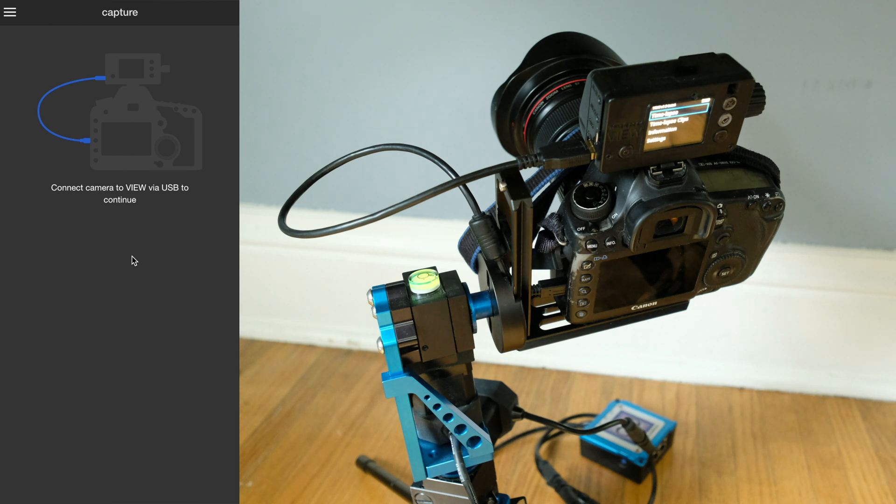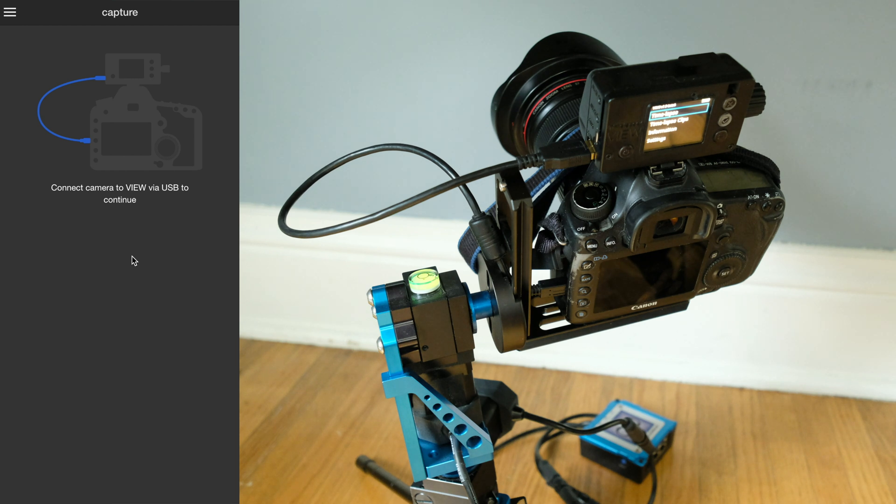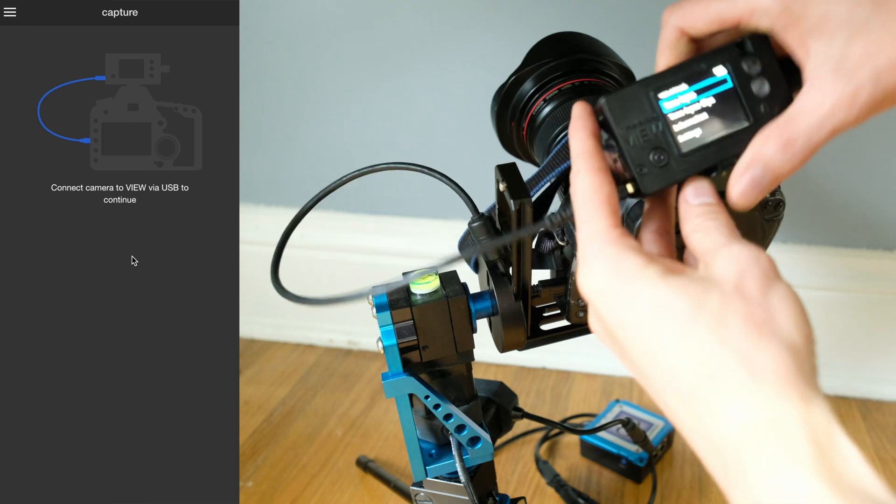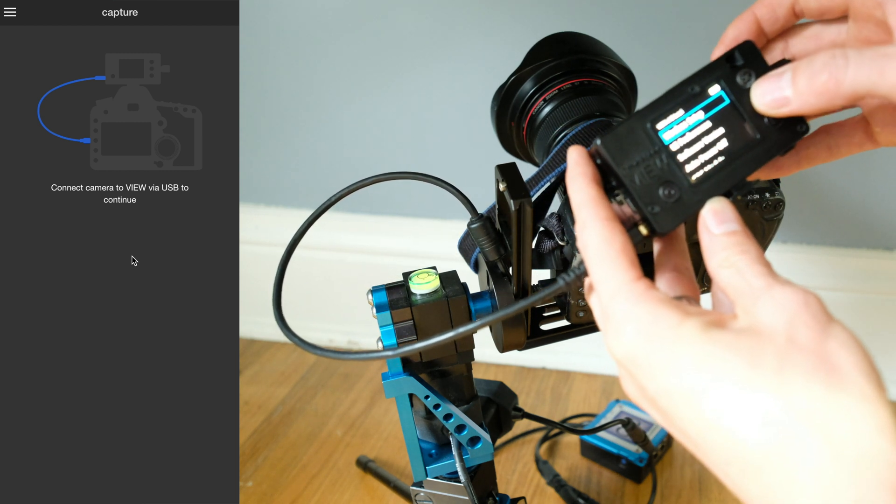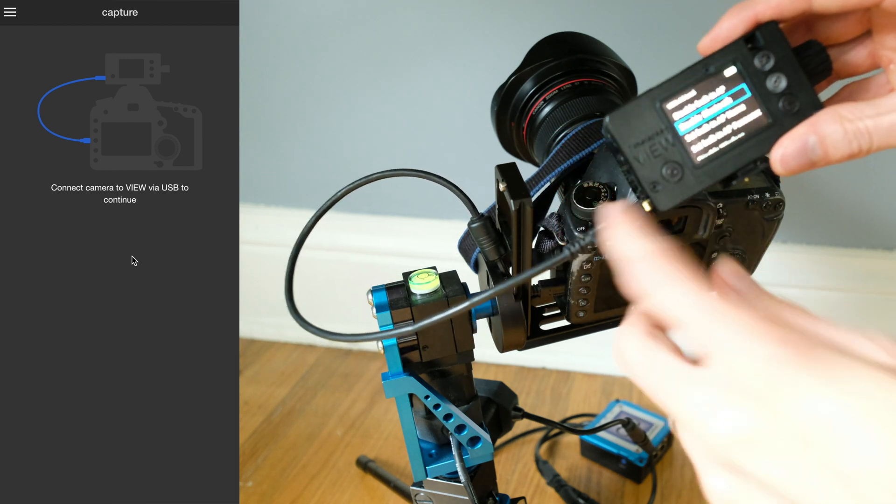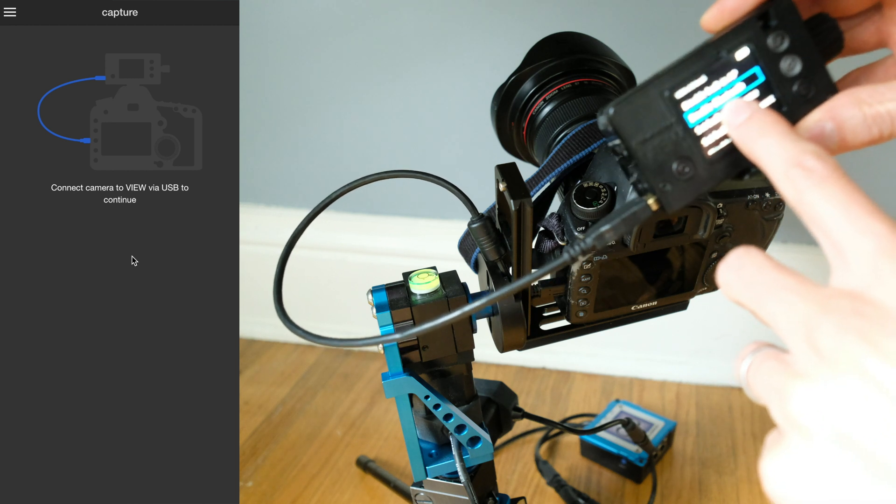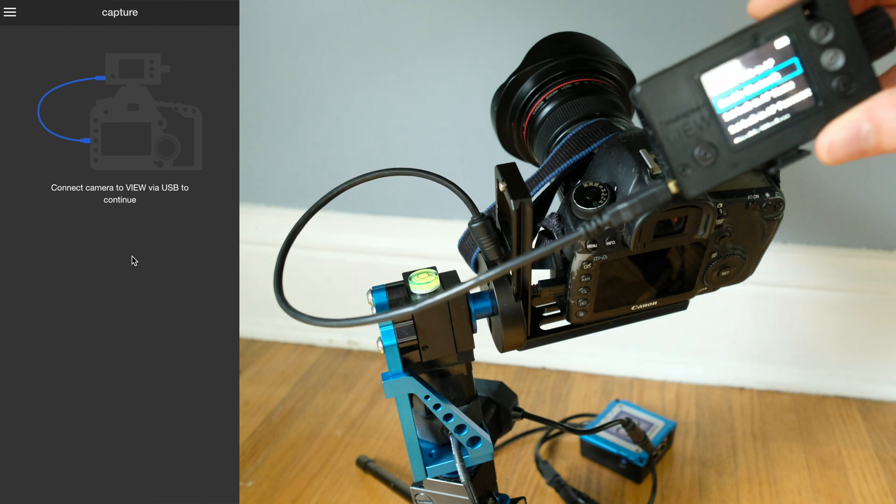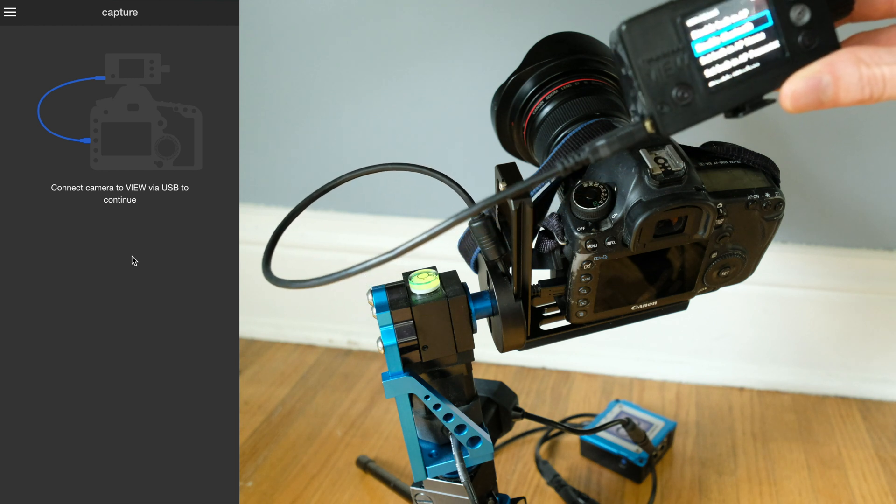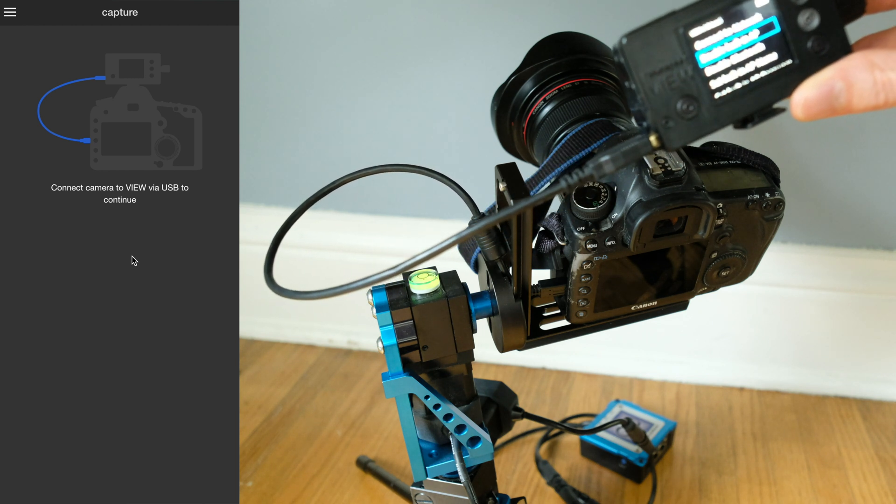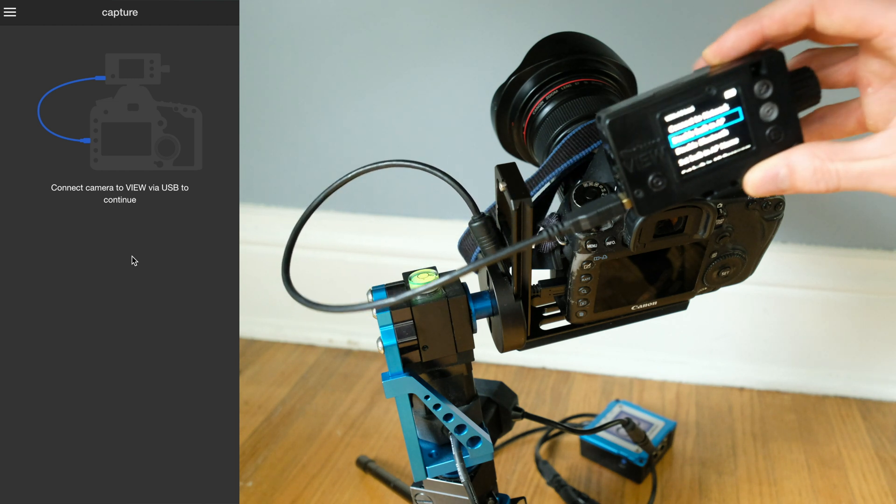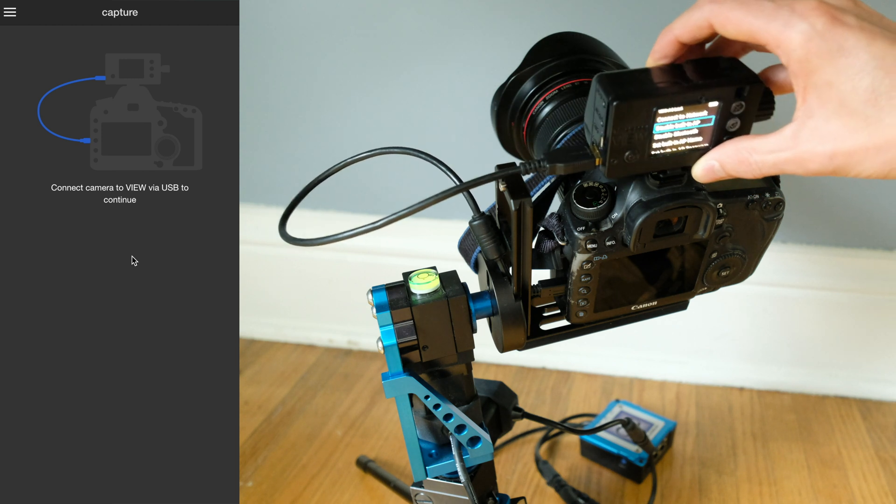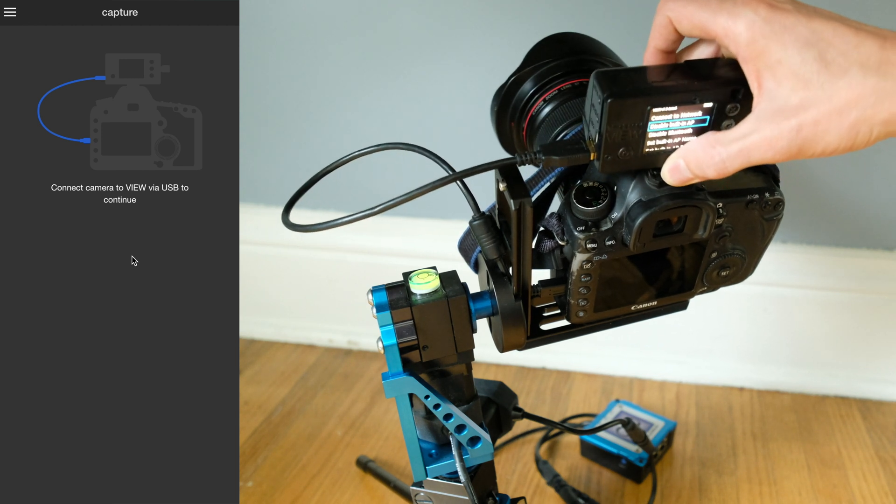In this video I'll be showing how to connect the view intervalometer to the NMX motion controller from Dynamic Perception via Bluetooth. On the view, we'll go to settings, wireless setup, and make sure Bluetooth is enabled. I already have that enabled, so it says disable Bluetooth, which means it is enabled. We also have the built-in access point enabled, which we're connecting to for the setup.